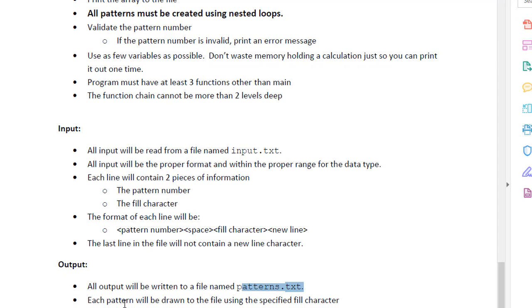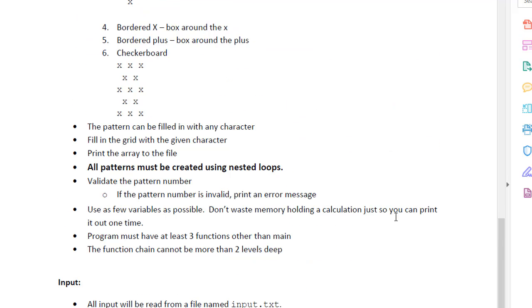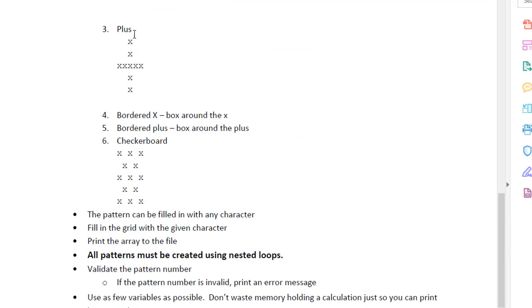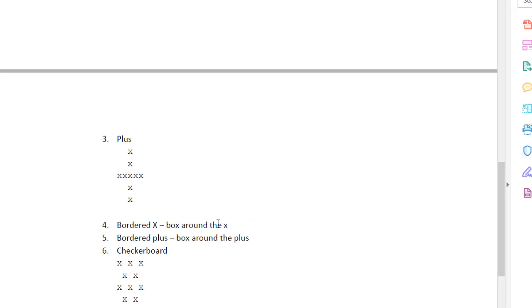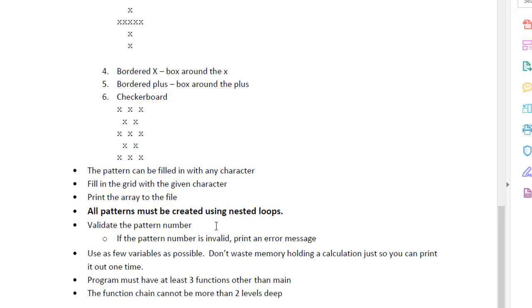And each pattern will be drawn to the file using the specified fill character. So for example, these are all x's, but it could be circle, dot, it could be a letter, let's say P or something. It doesn't matter.